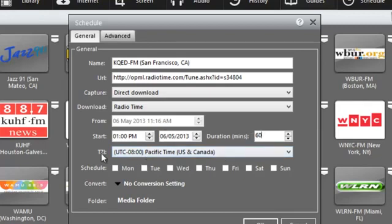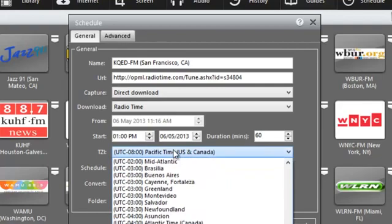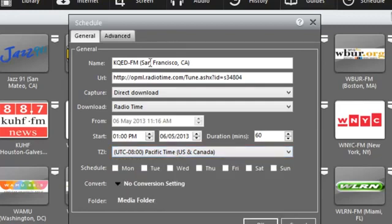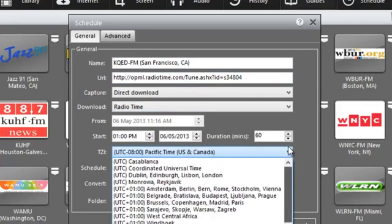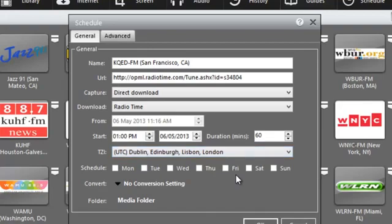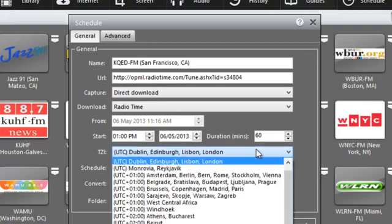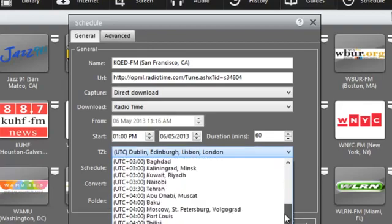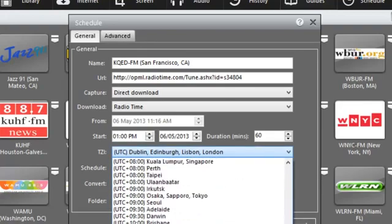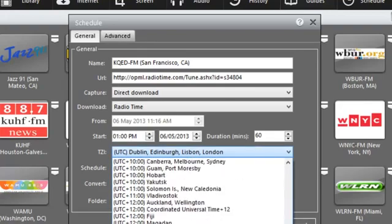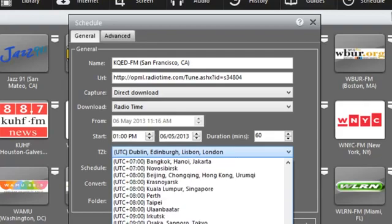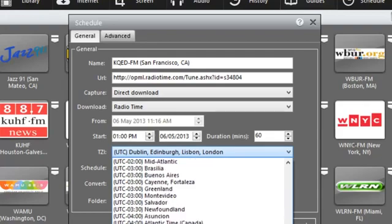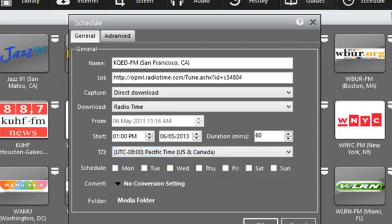And then TZ here stands for time zone. And what you want to make sure is that the time zone featured in this drop down menu, and you can see you can highlight any time zone, that it matches the source. So for example, if I were recording something that was happening in the UK, I would then make sure that the time zone was set for London. I am recording something that's happening on the west coast. And so I want Pacific time.